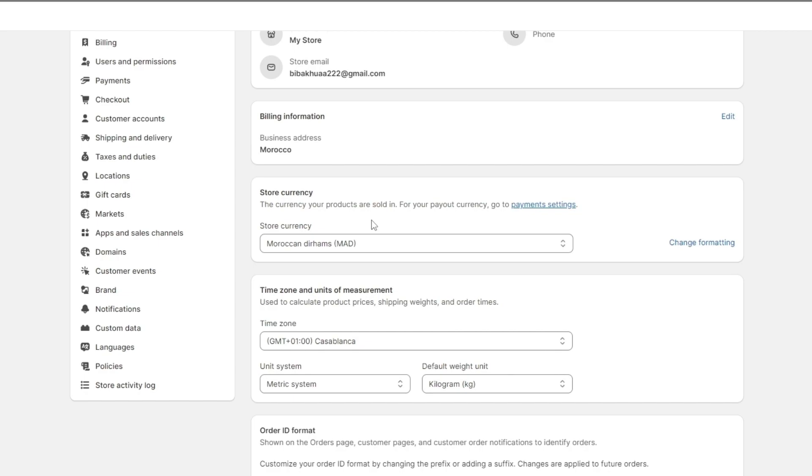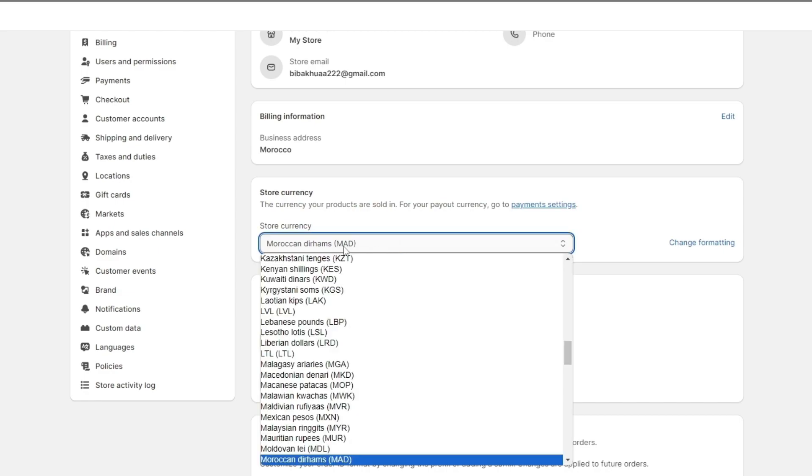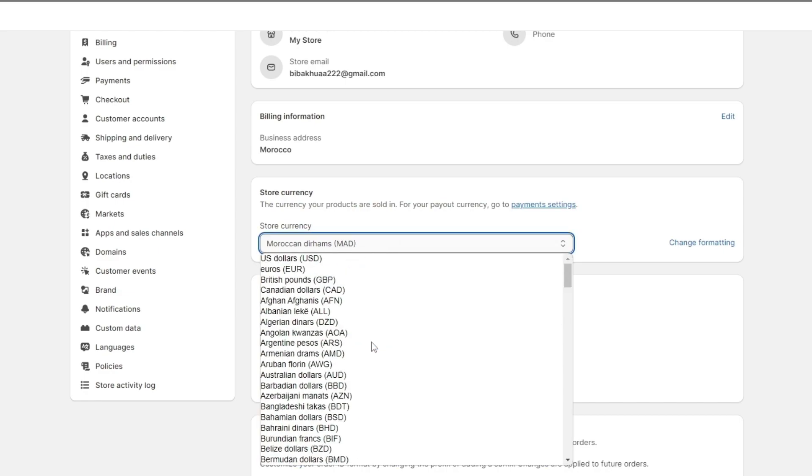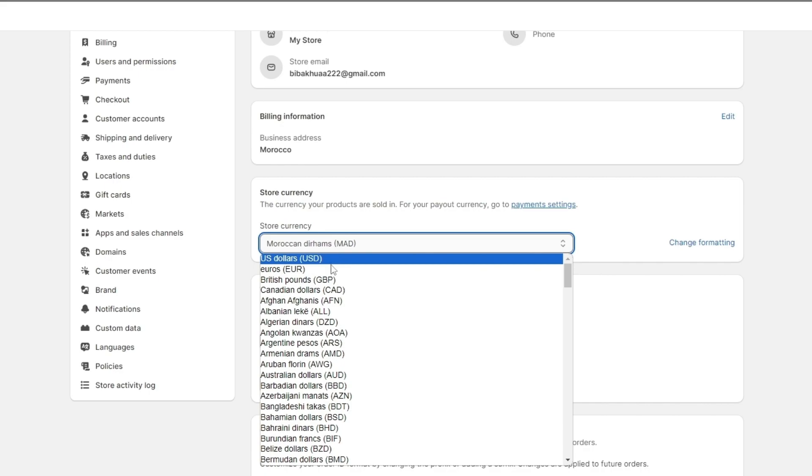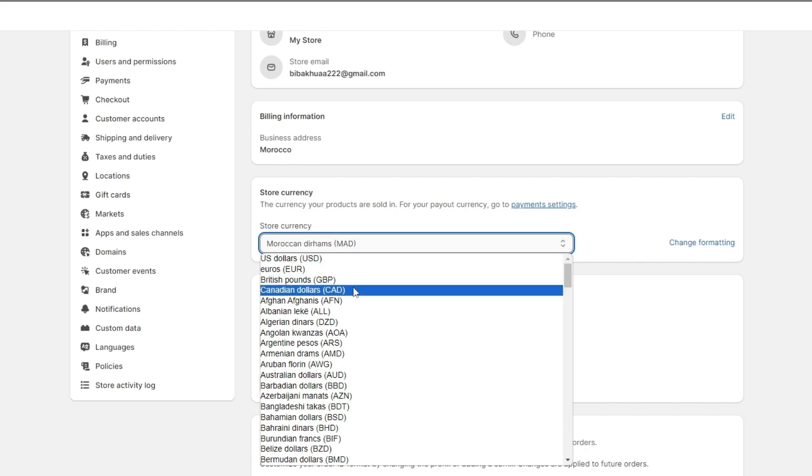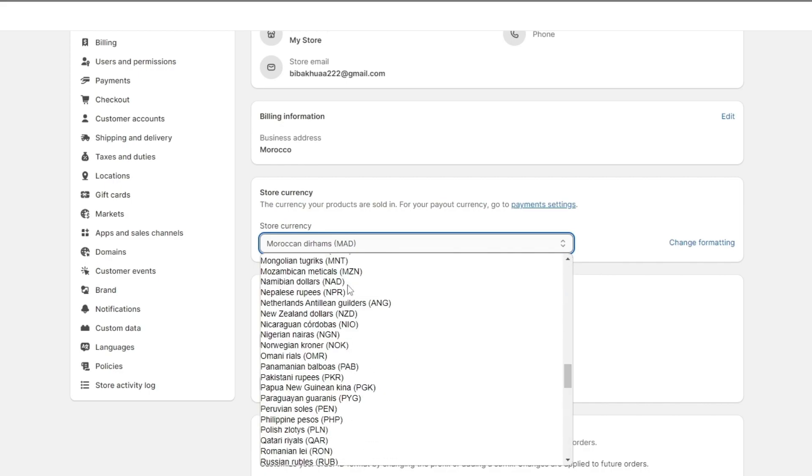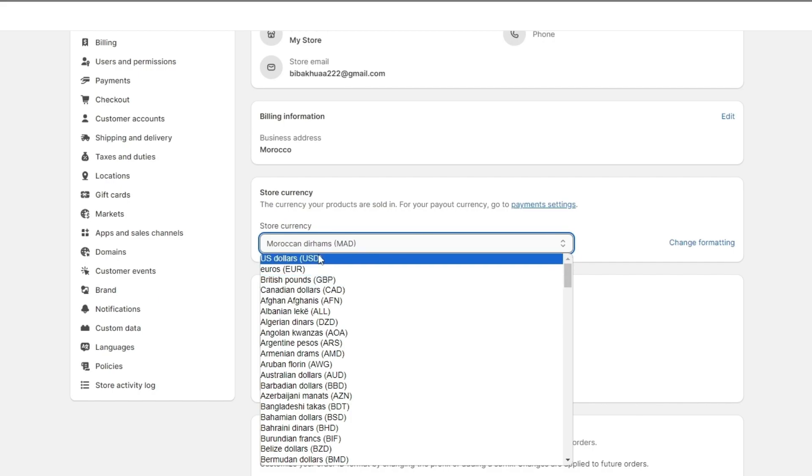From here you'll be able to change the store currency depending on whatever suits you. At the moment I have MAD as the store currency but of course I can change it to USD, to Euros, GBP, Canadian dollars, whatever I want. So from here change it to whatever you want.